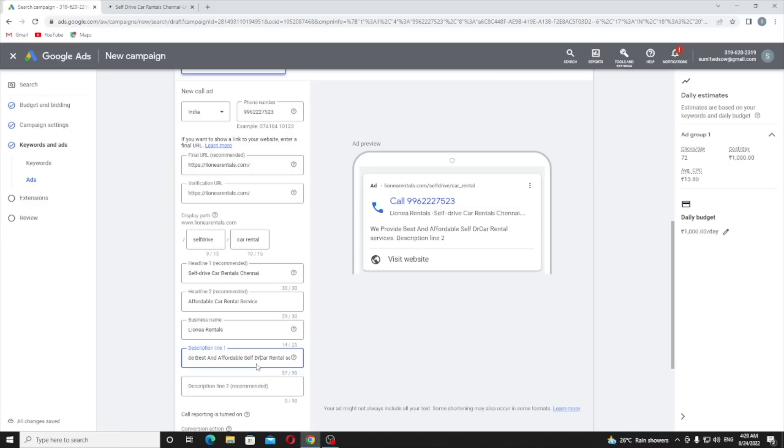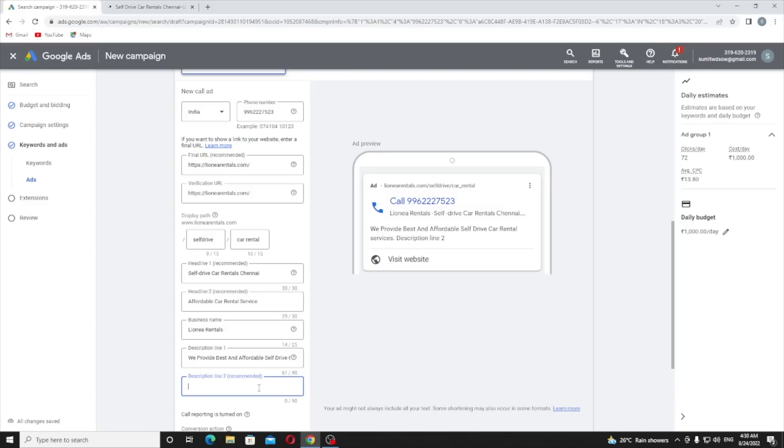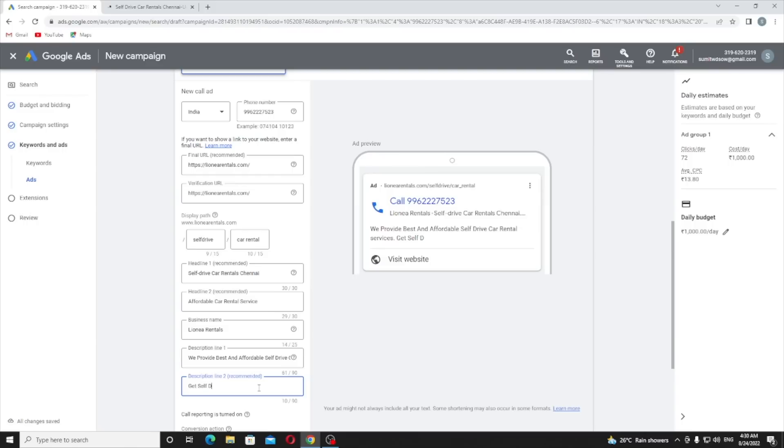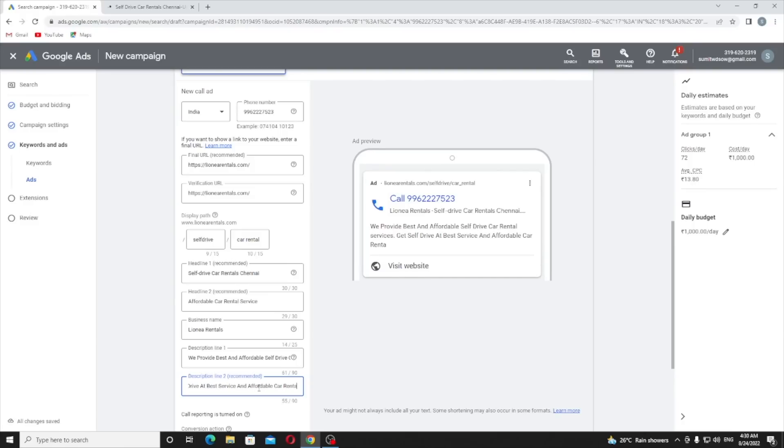After affordable you need to provide 'self-drive car rental services'. The second description is very important. Google always puts your second description just down below your headlines, after your headlines. So use as many of your keywords: 'Get self-drive car at best service and affordable pricing, affordable car rental service'.